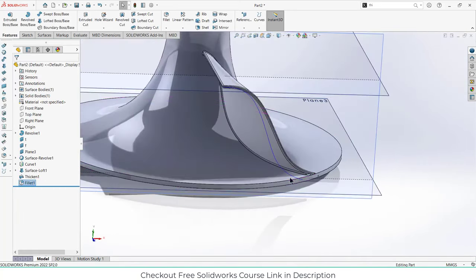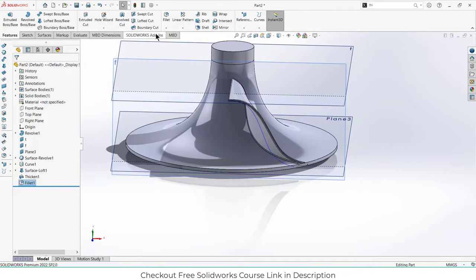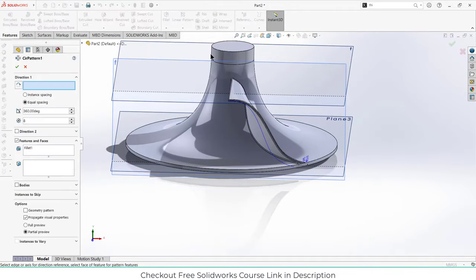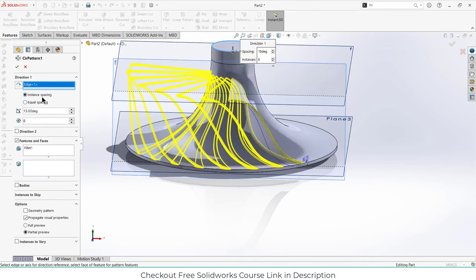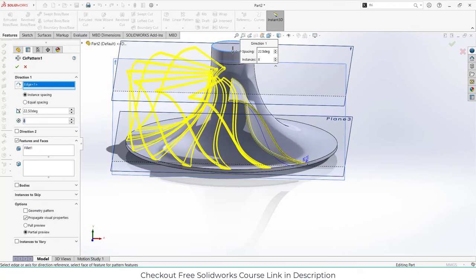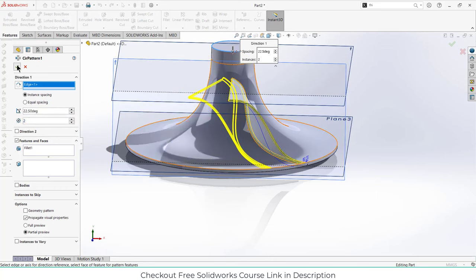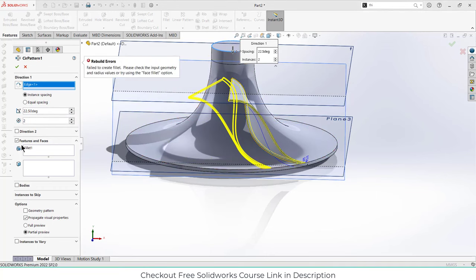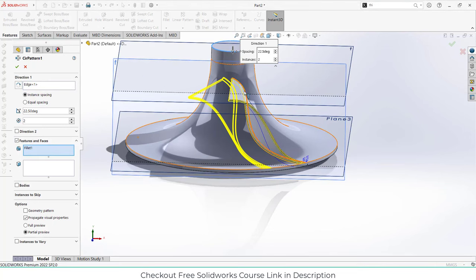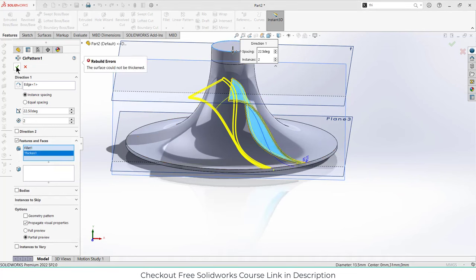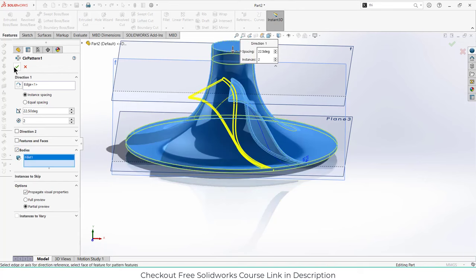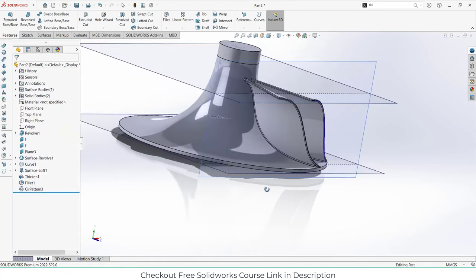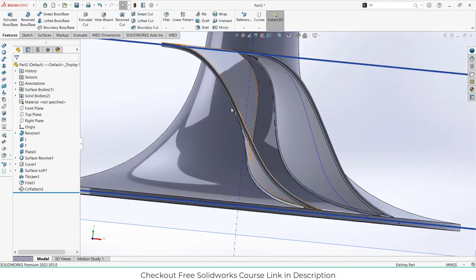Now go to circular pattern. Select the circular edge, click on instance spacing, enter the value of 2.5, and instead of the default number of components enter the value of 2. Click OK. If it's not picking up correctly, select the appropriate body and click OK. We now have the pattern but I need to make it smaller.